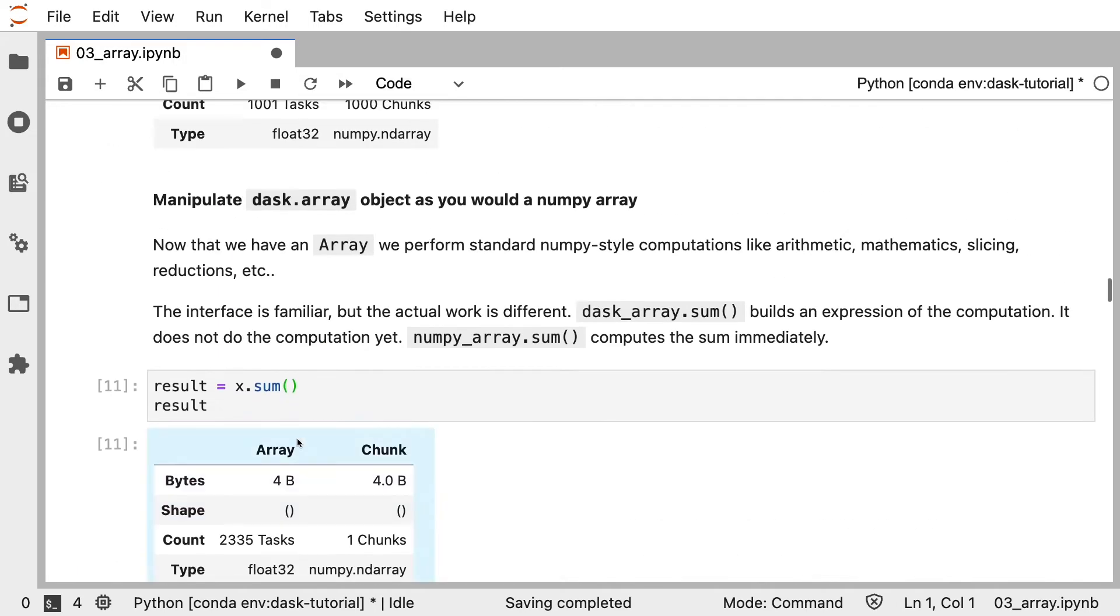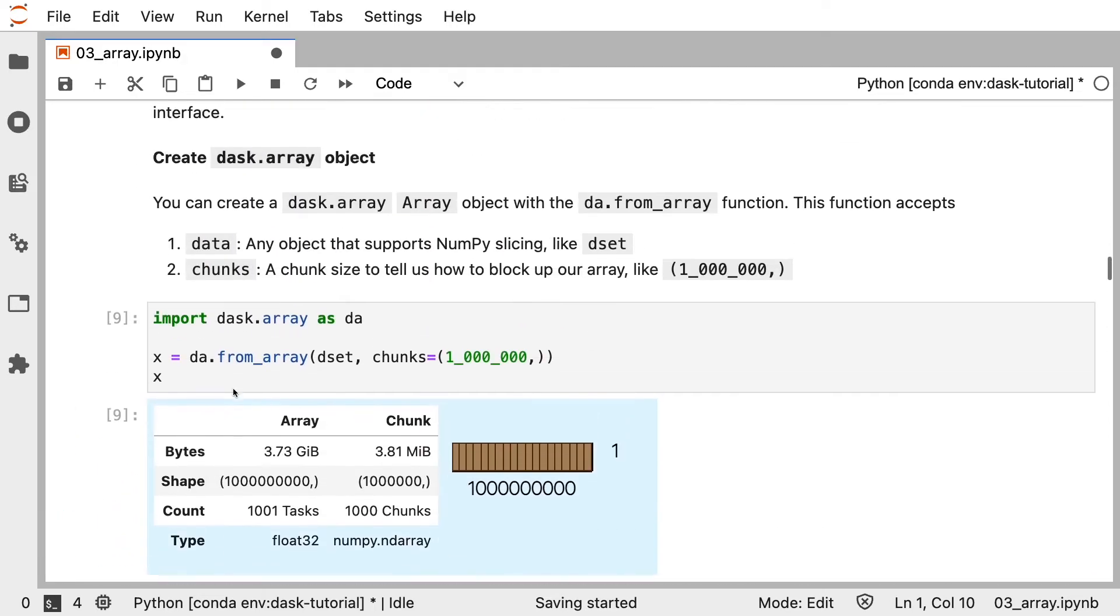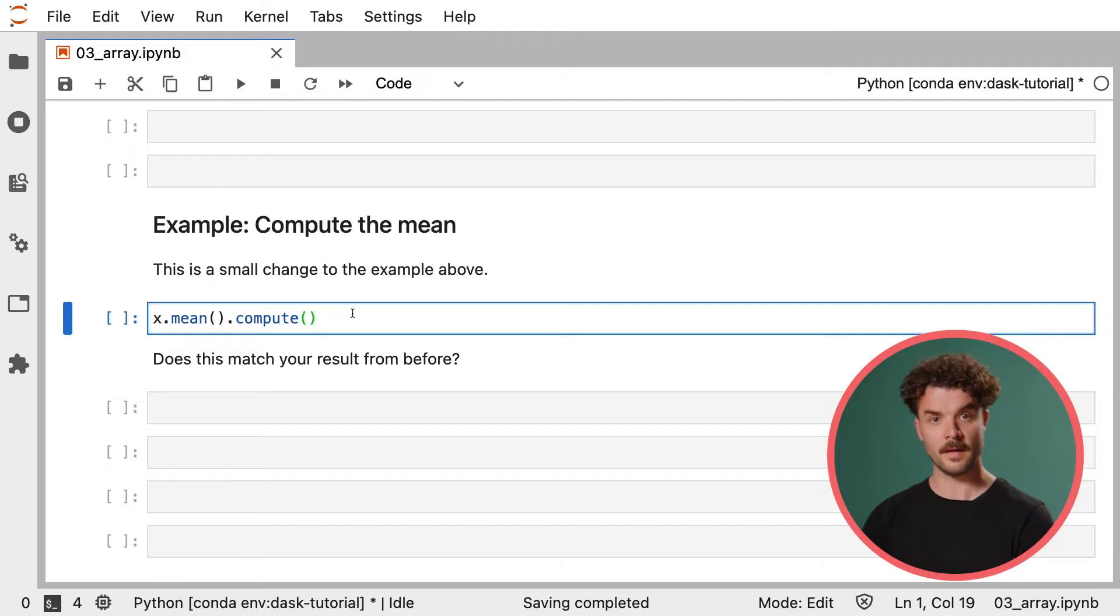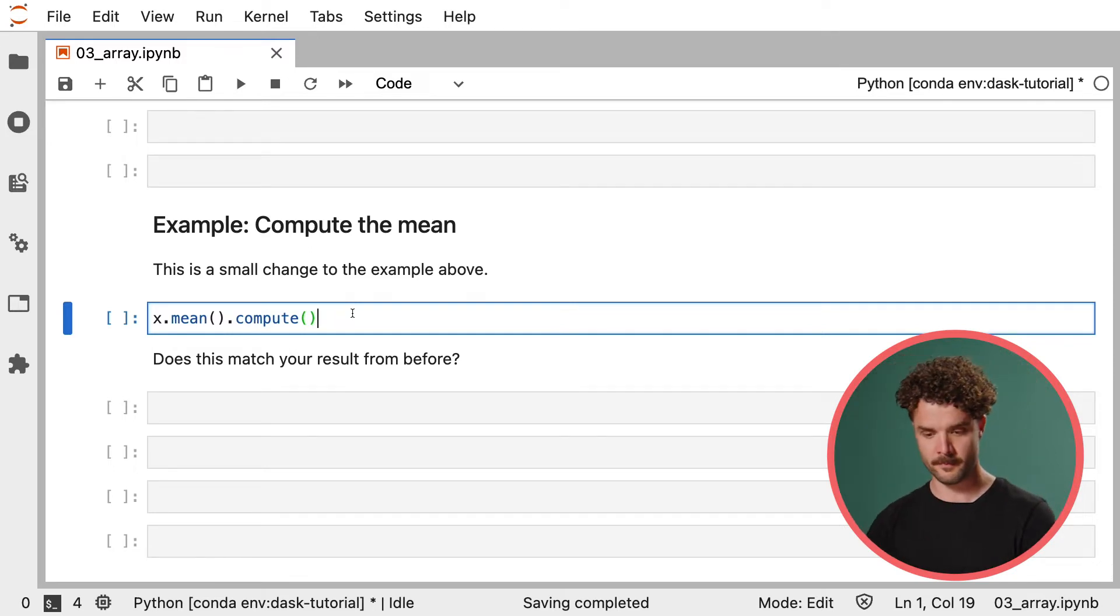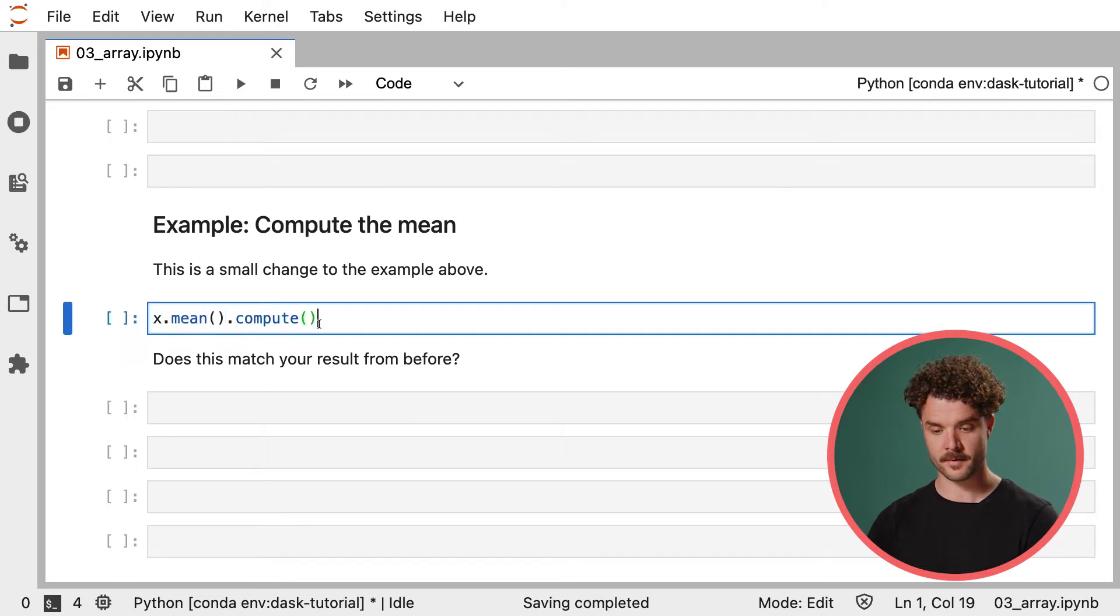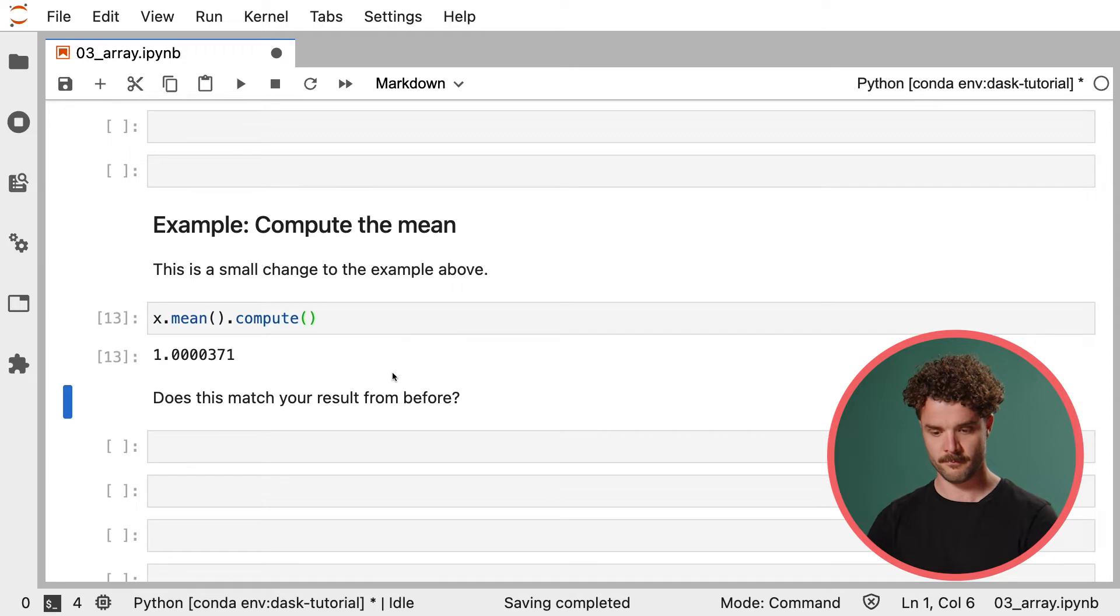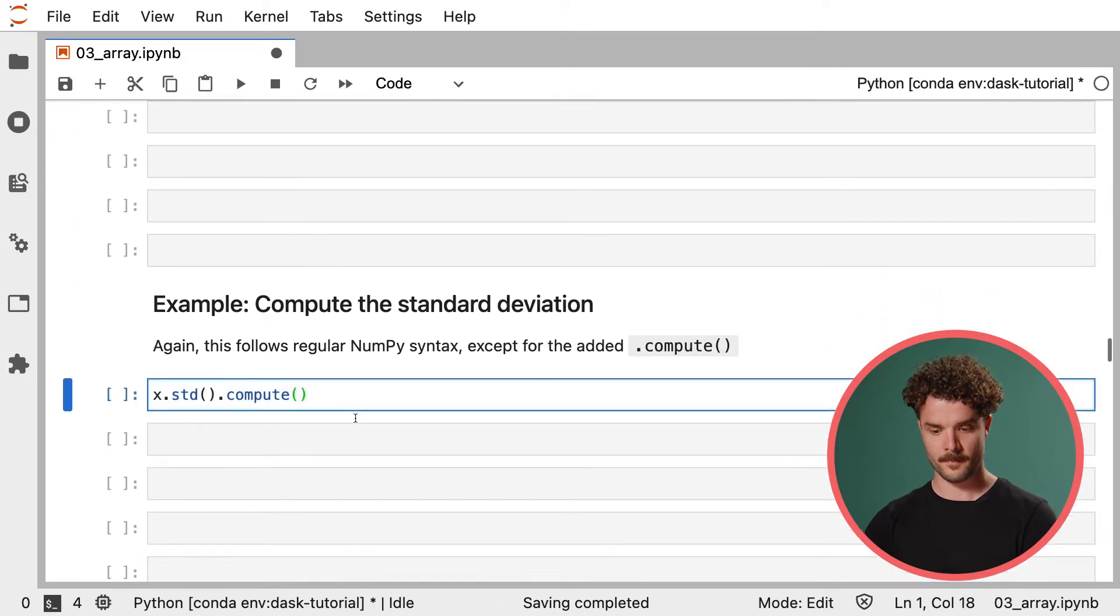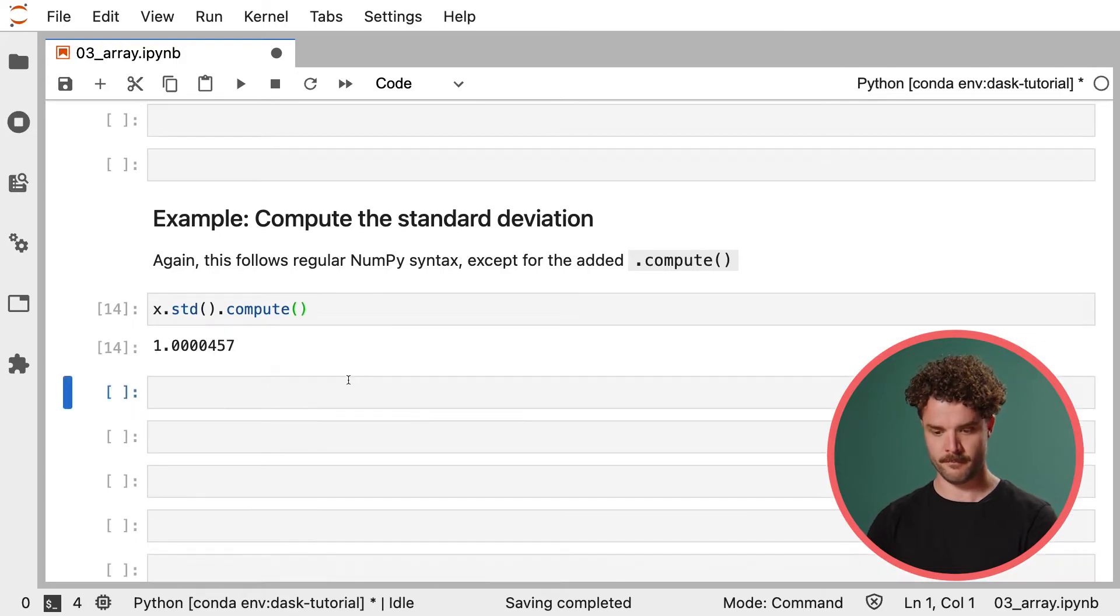If we call compute on result, we will get the sum of this array. Note that this is a far simpler way to get the sum of the billion numbers than what we get up here. And not only is it simpler, but it's also faster because it's executing in parallel. Let's now try to compute the mean of this array. Again, familiar NumPy syntax, just adding the compute call at the end to trigger the computation. We can do the same with the standard deviation.